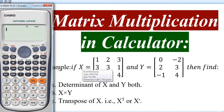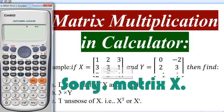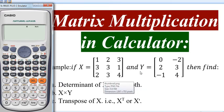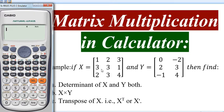First of all, let me read the question. The question is: matrix A is a 3 by 3 size matrix and another matrix Y is a 3 by 2 size matrix. We have to calculate the determinant of both matrix X and Y, as well as the matrix multiplication and the transpose of matrix X.